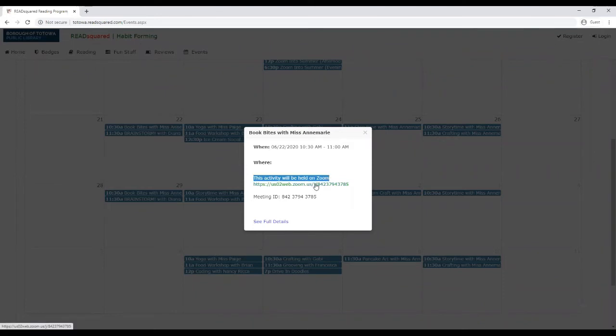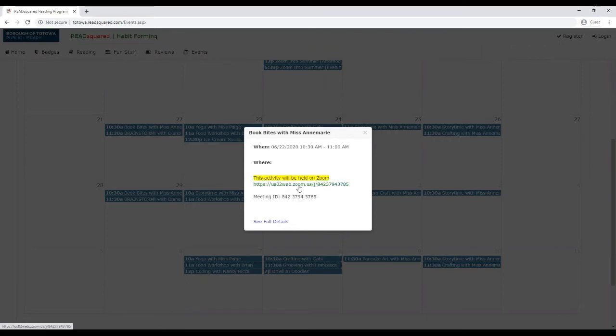It will tell you where the program is being held, either through Zoom or Facebook Live. If it's a Zoom link, you're going to get the link and a meeting ID. And that's what you would log into at this time if you plan to attend that program.